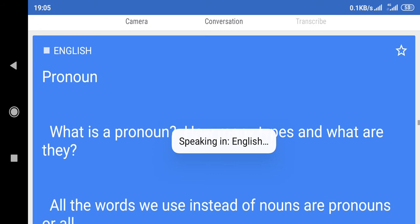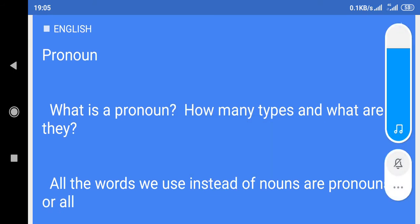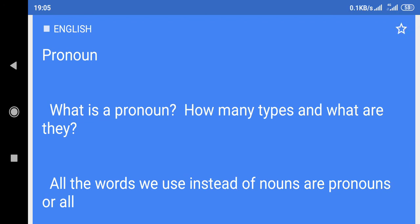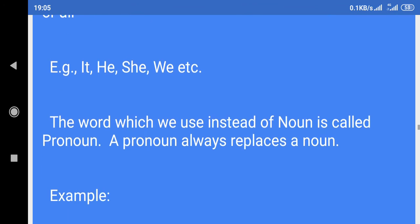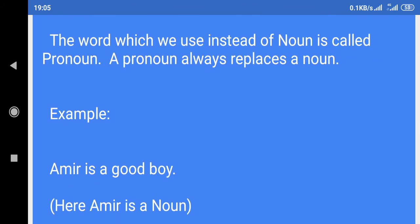What is a pronoun? How many types and what are they? All the words we use instead of nouns are pronouns. For example: he, she, we, etc. The word which we use instead of a noun is called a pronoun. A pronoun always replaces a noun.